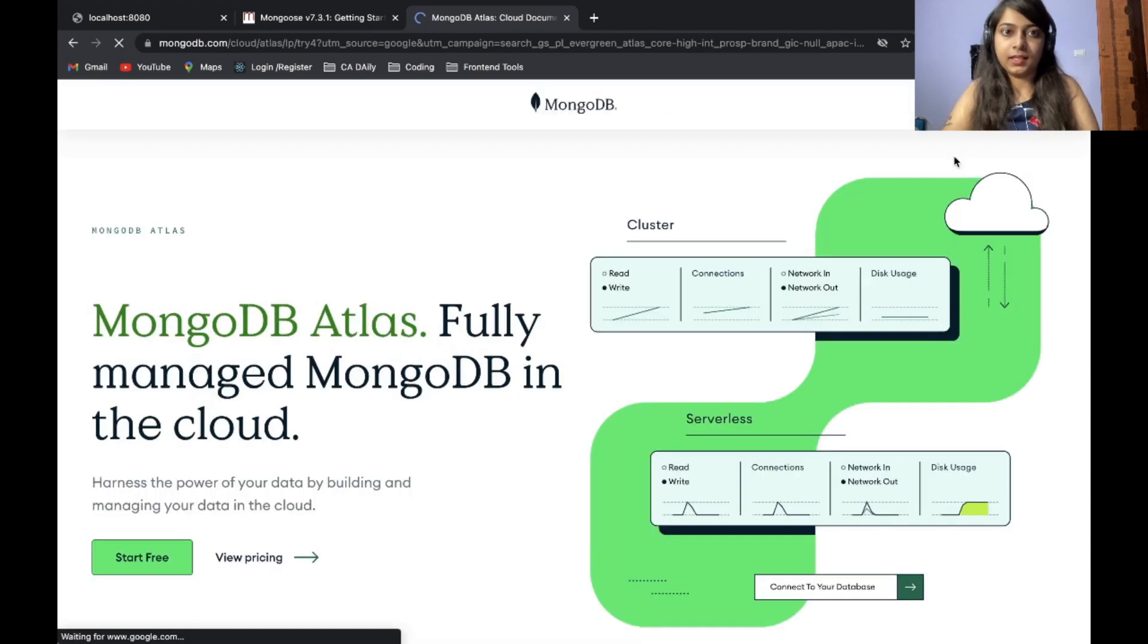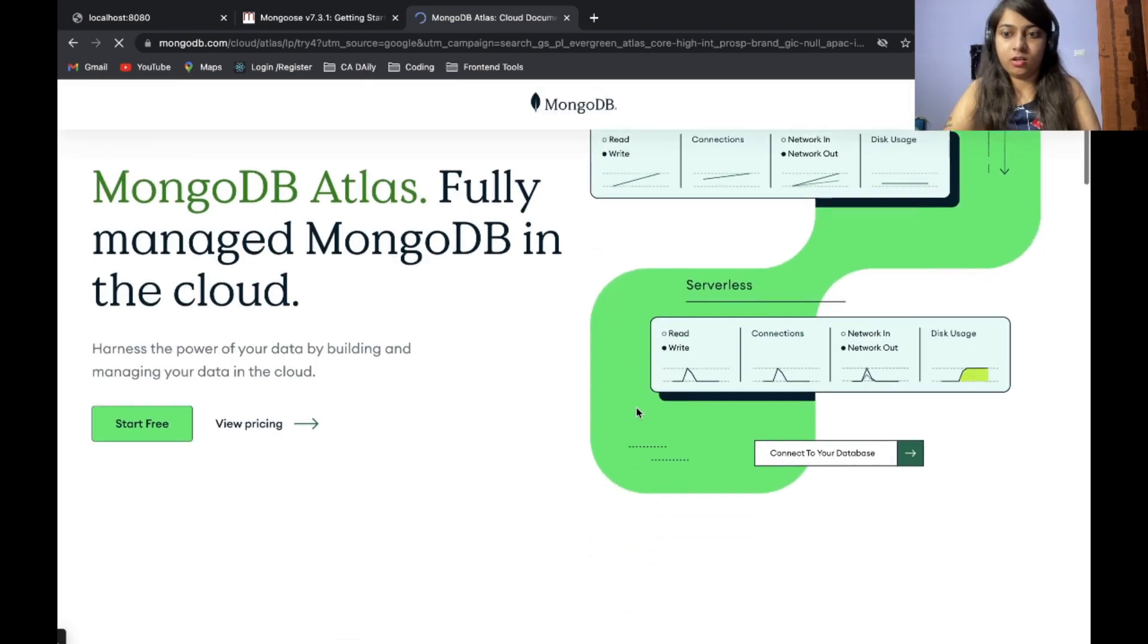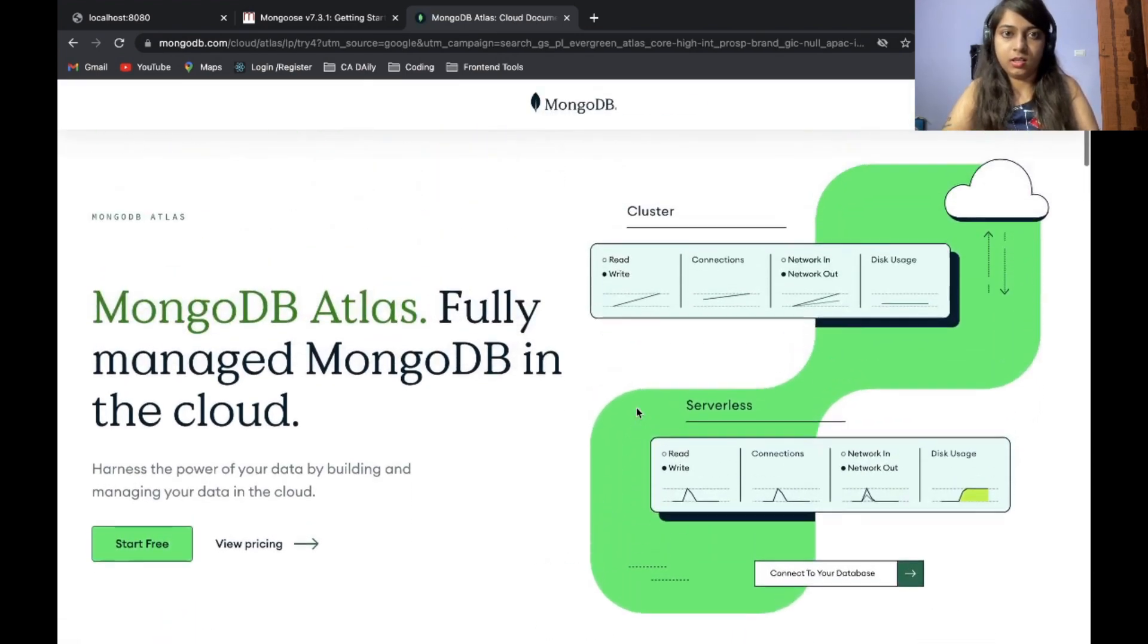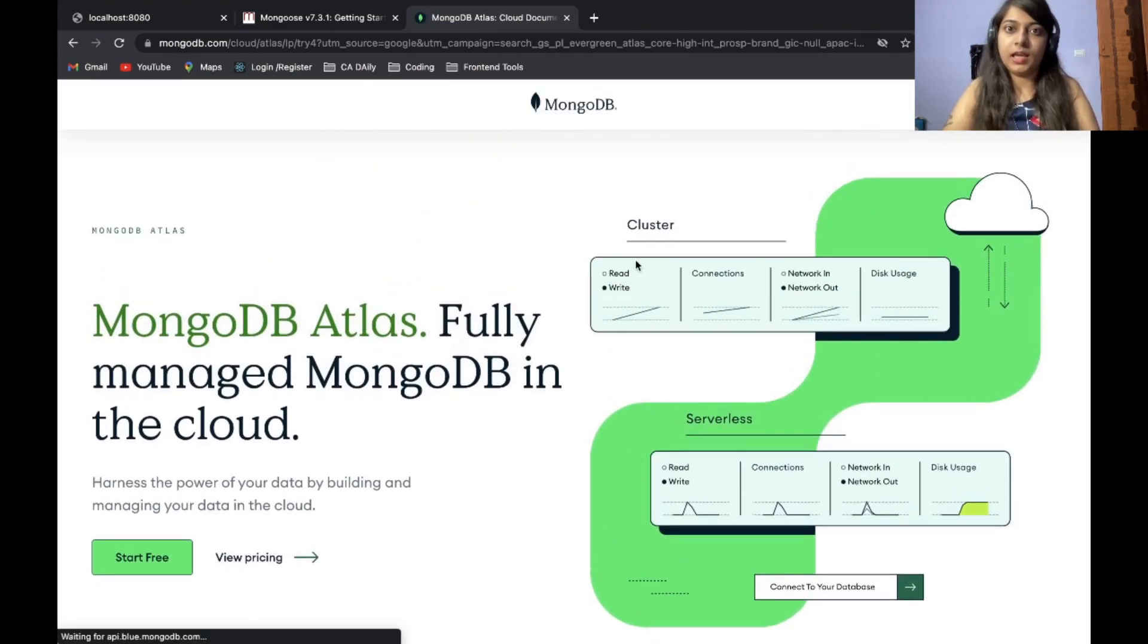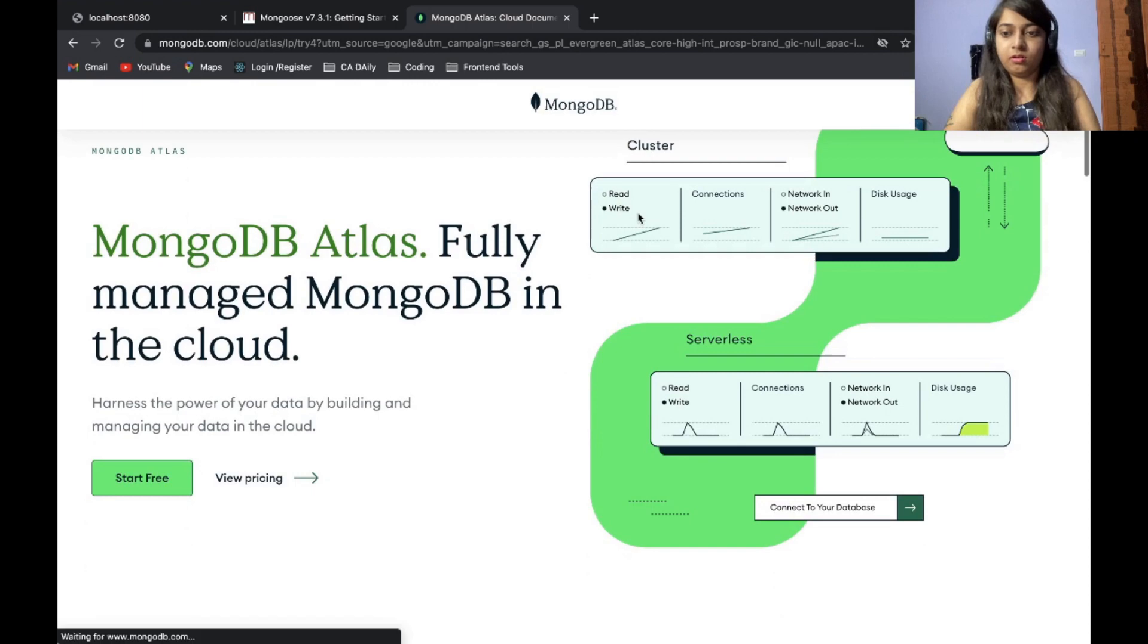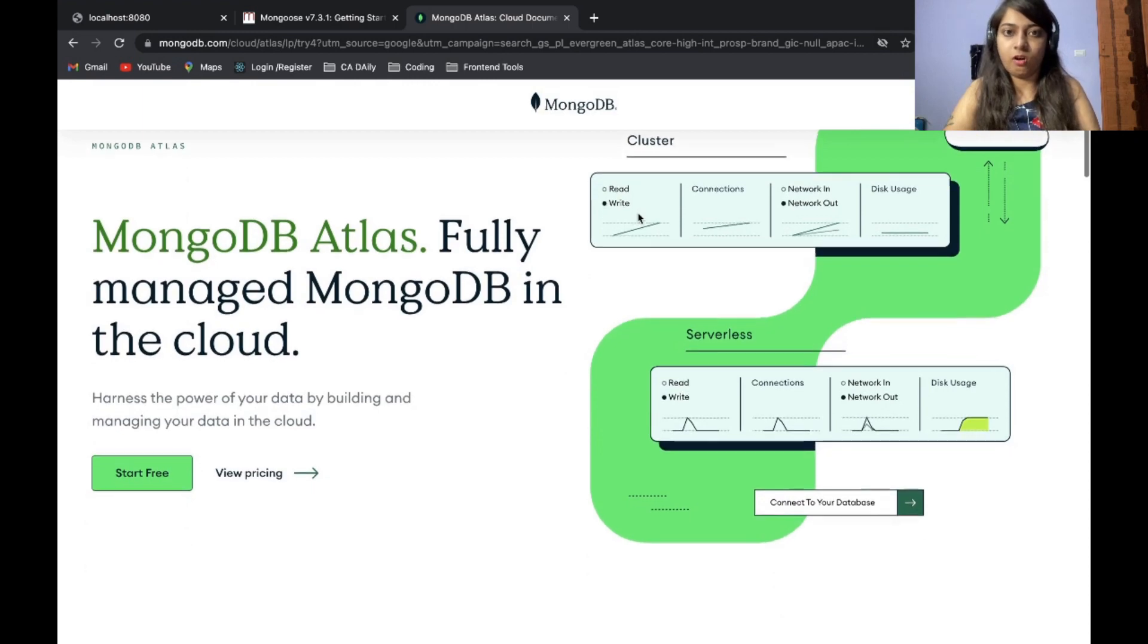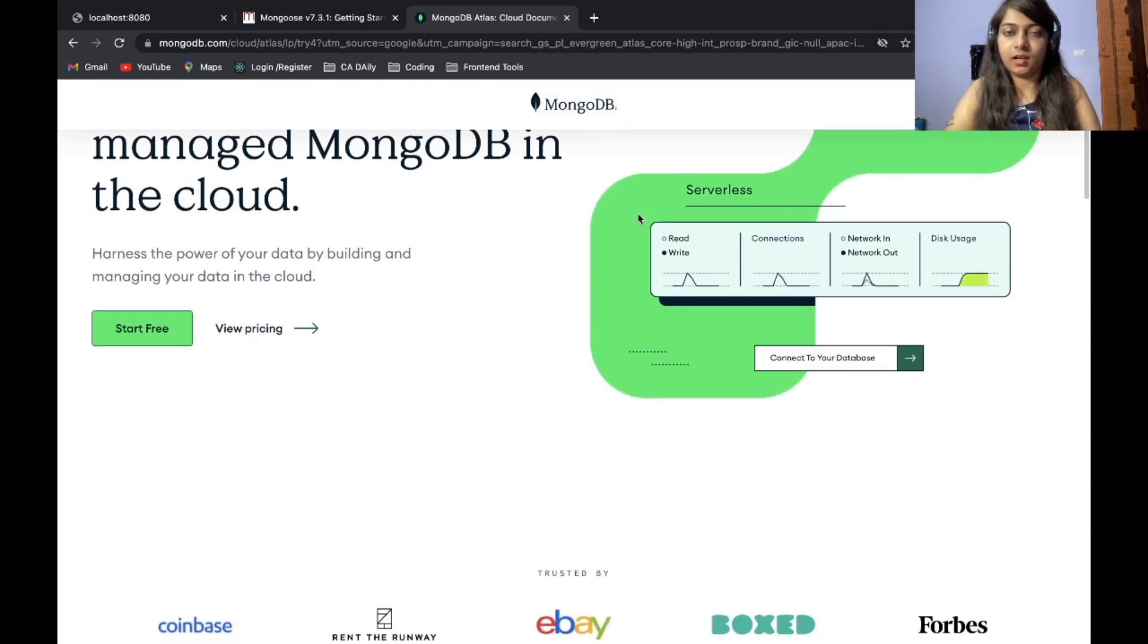You can go sign in and create your account here. I already have an account on this one. So I will not be creating the account.